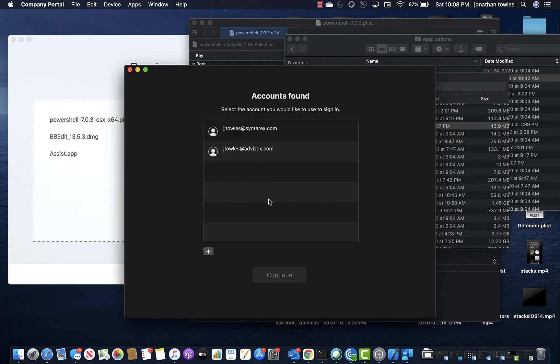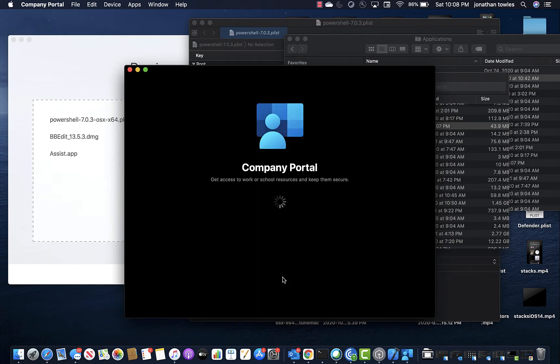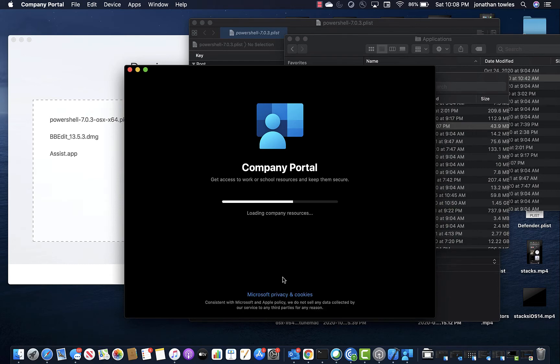So I'm going to click sign in. It's going to ask me to pick my account, so I'll pick my account. Now it's going to try to enroll.